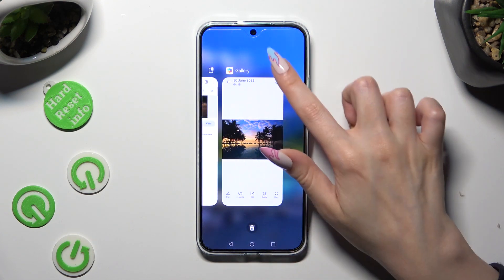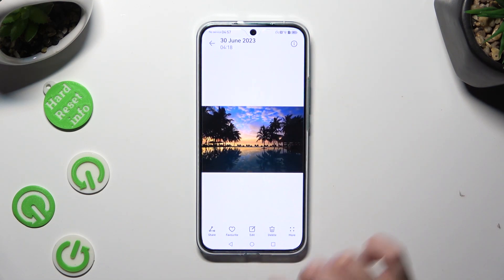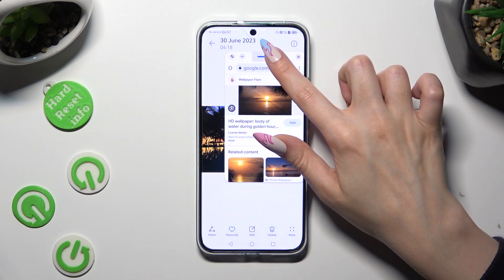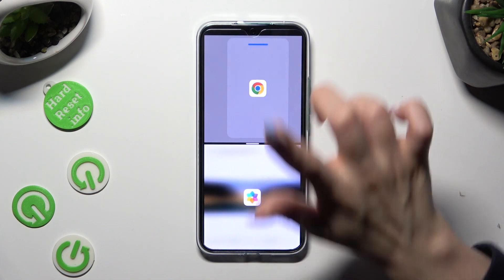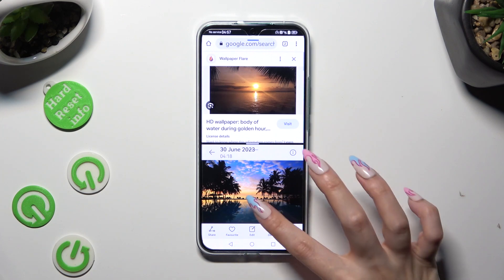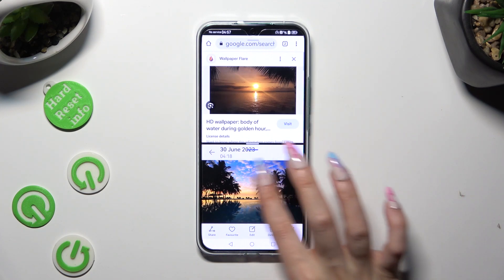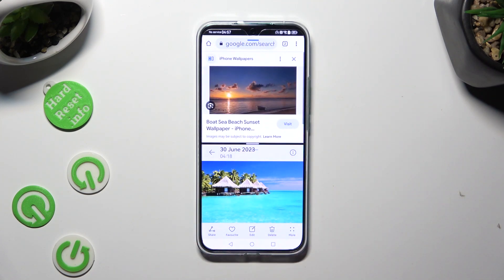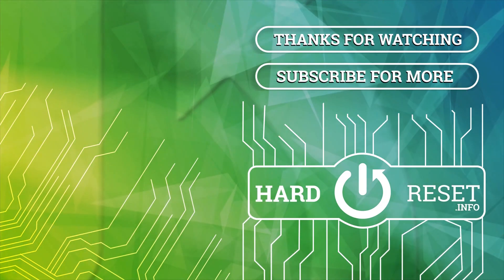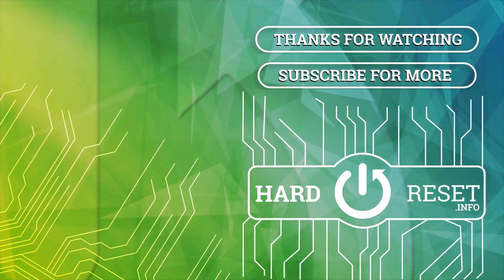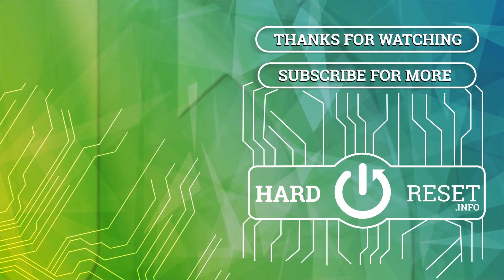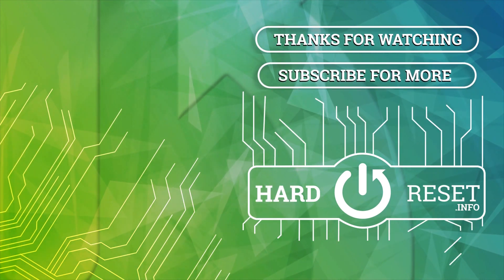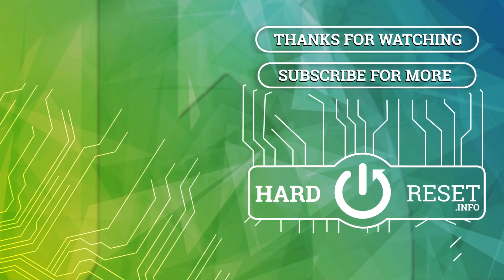Thanks so much for watching. If you enjoyed this video, don't forget to leave a like, comment and subscribe. Bye! I'll see you next time.